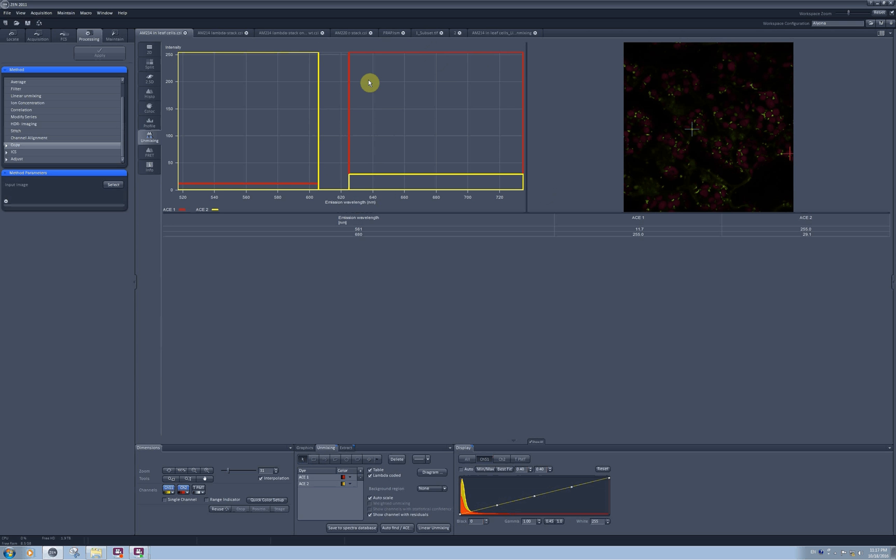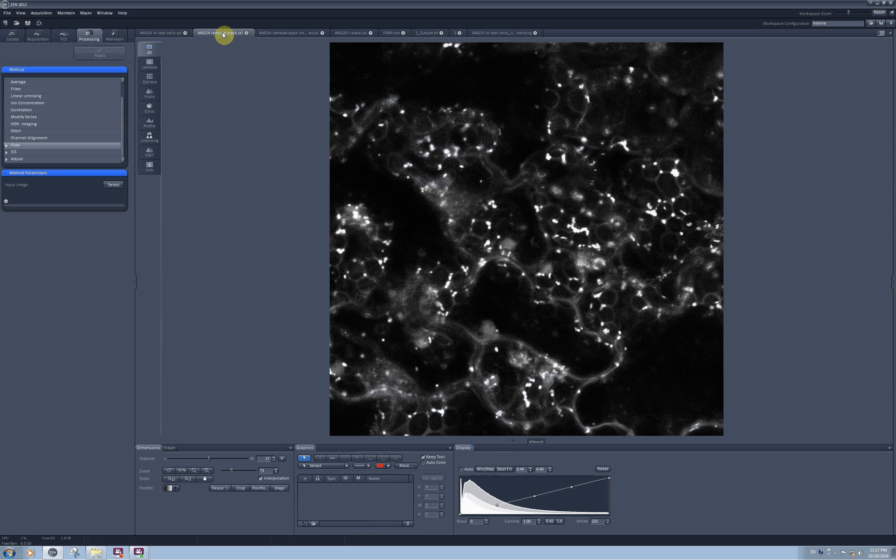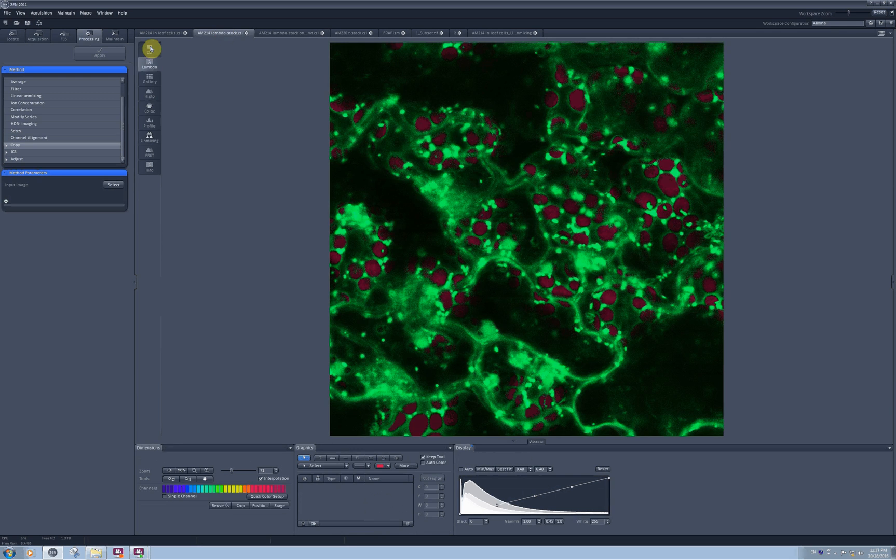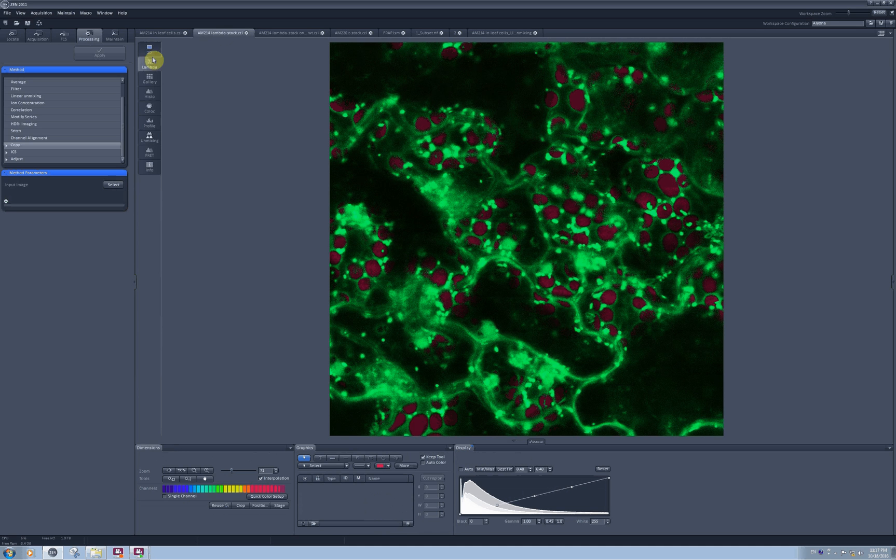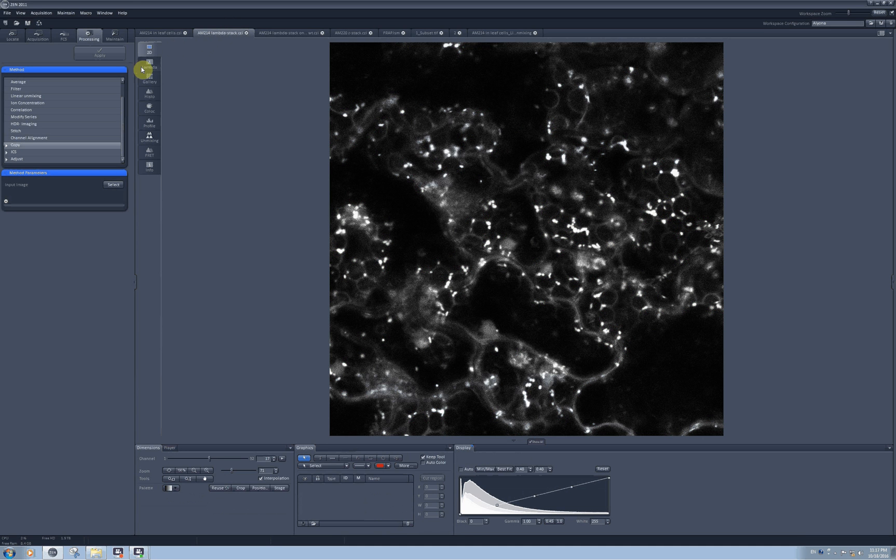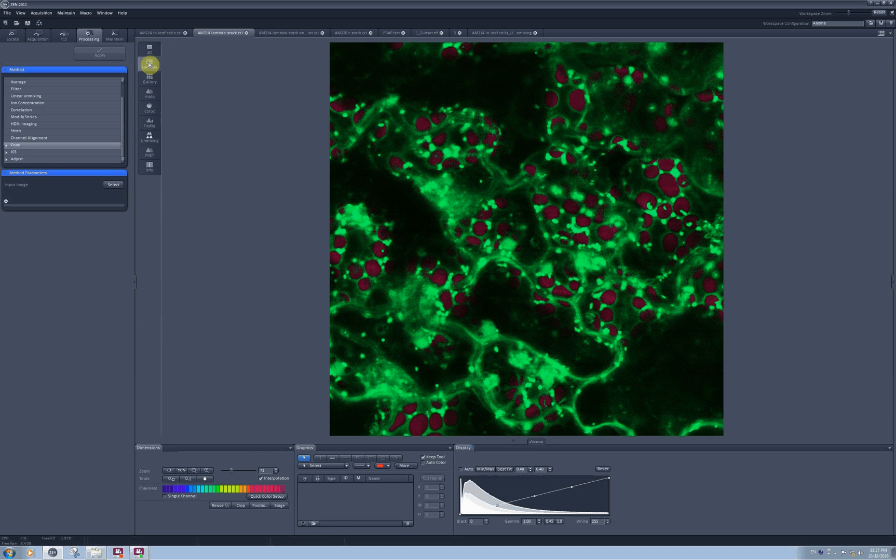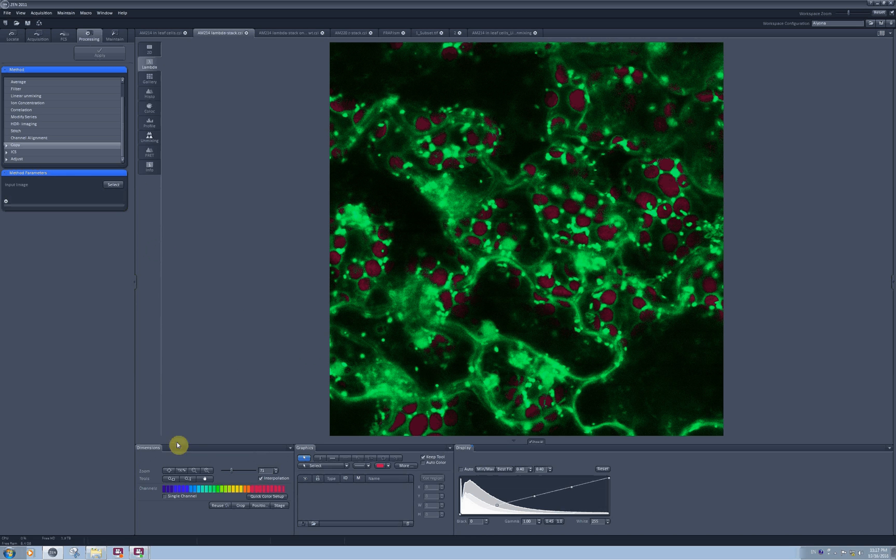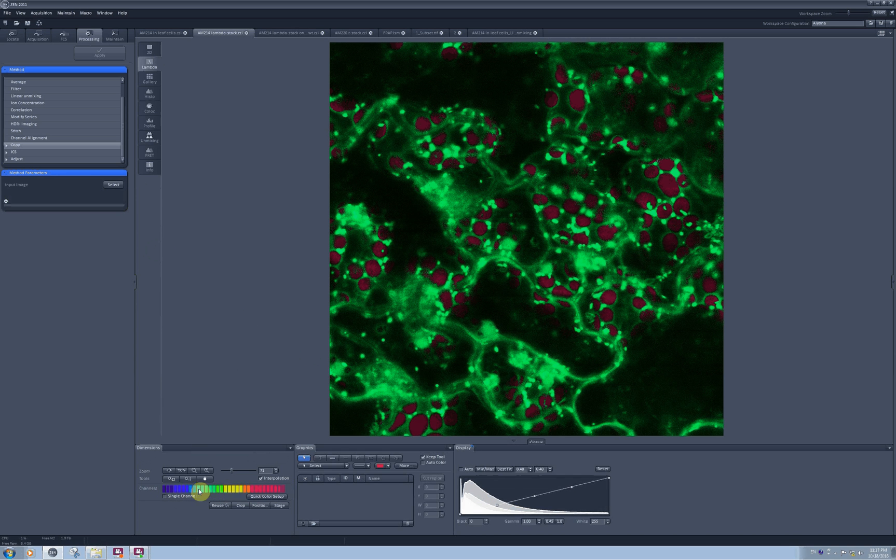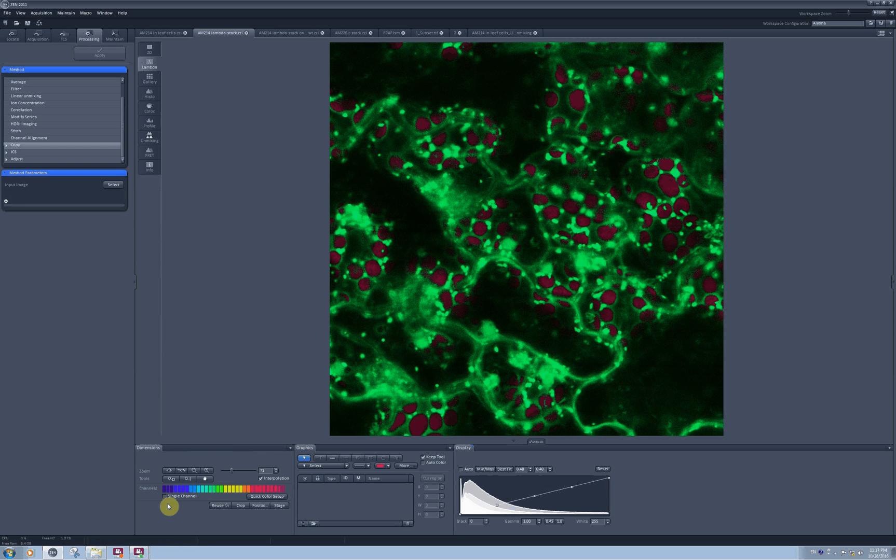You can get a much better estimation of what intensity should be removed from what channel if you perform a lambda stack. If you have a lambda stack image, I have it right here. As soon as I open the lambda stack image, I can see a lambda mode representation of it and I can see individual channels for each of the detectors I used to make this image.